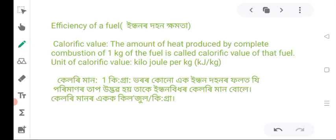The amount of heat produced by complete combustion of 1 kg of fuel is called the calorific value of that fuel.